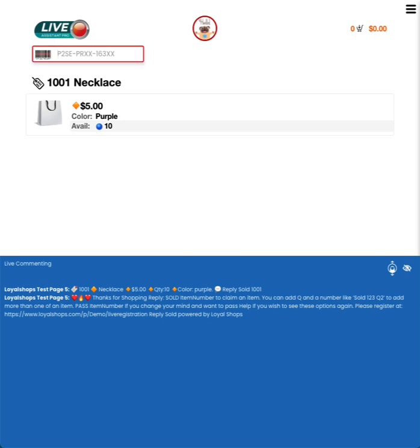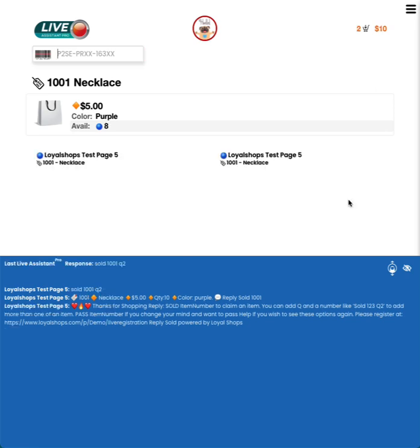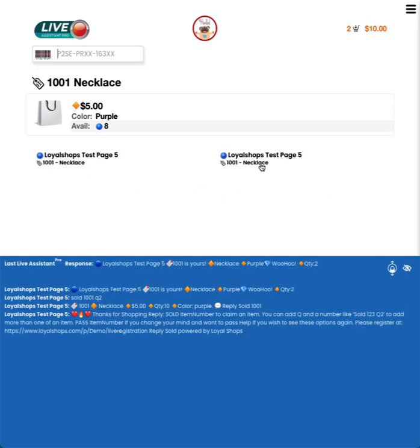So you can see here we've got our default welcome comment that happens every time that you start your live and you can adjust this in Live Assistant Pro settings. So we brought up this product for sale. The comment actually showed up in the live for the customer to purchase that item. I'll just do this off screen so you've seen it one time. I'm going to do sold 1001 and I'll do quantity two.